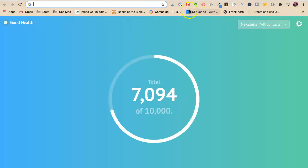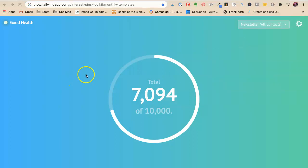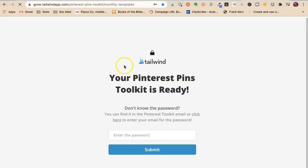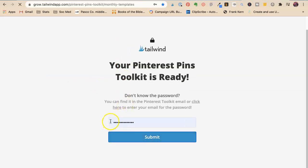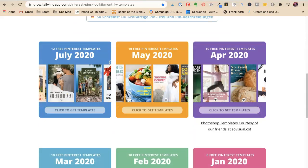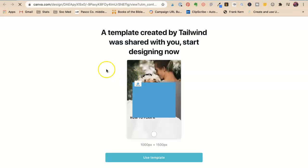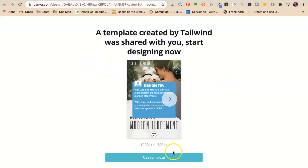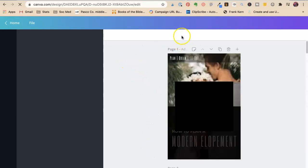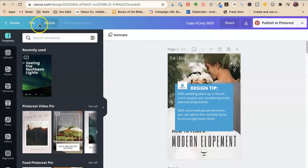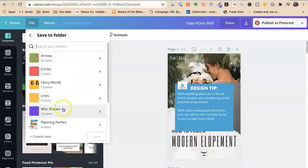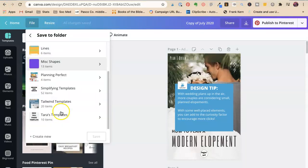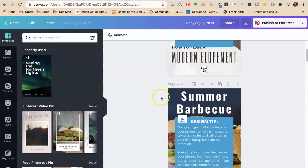You can get free templates from Tailwind every month. Pinterest pins toolkit. I'll put a link to this already. And then every month, they give you free templates. So these are the July templates. And then you're just going to say, use template. And then I always say, file, save to folder. And then I put these in something called Tailwind templates. I have lots of templates because I paid, or lots of folders because I paid for it. But you could put all your templates in there.